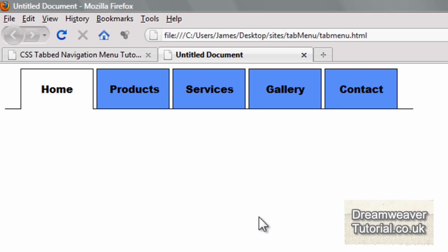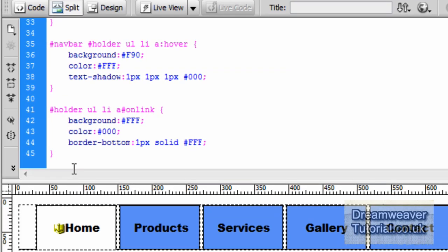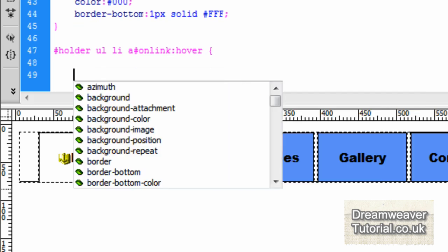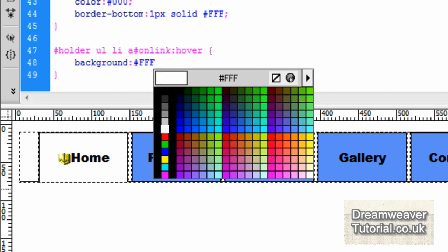We've almost got our horizontal tabbed menu finished. There are a few more changes I'd like to make — the home link rollover effect shows up in orange, and I'd like that to be white also on rollover, with an inverted text color change instead. So we'll go back into the CSS styling and create the selector #holder ul li a #on-link with the pseudo hover selector — colon hover — and we're going to set background: white.